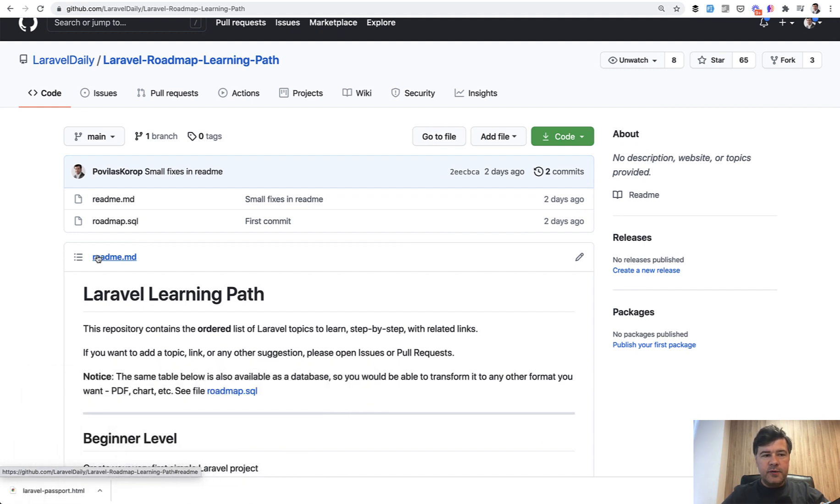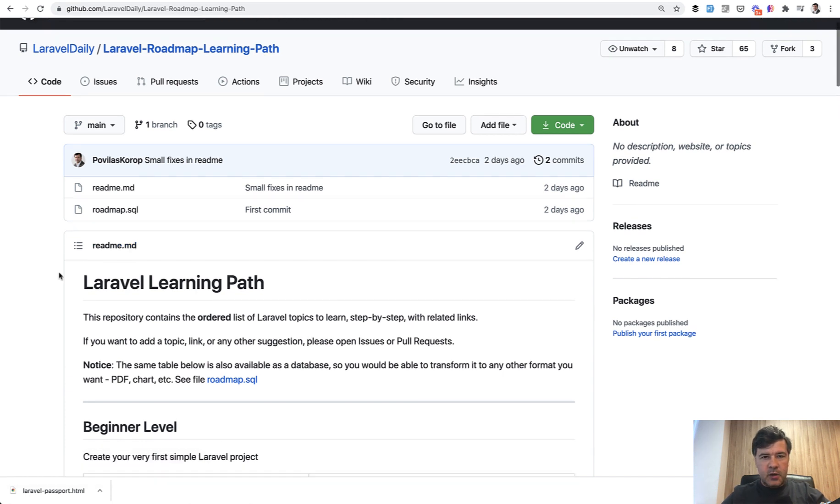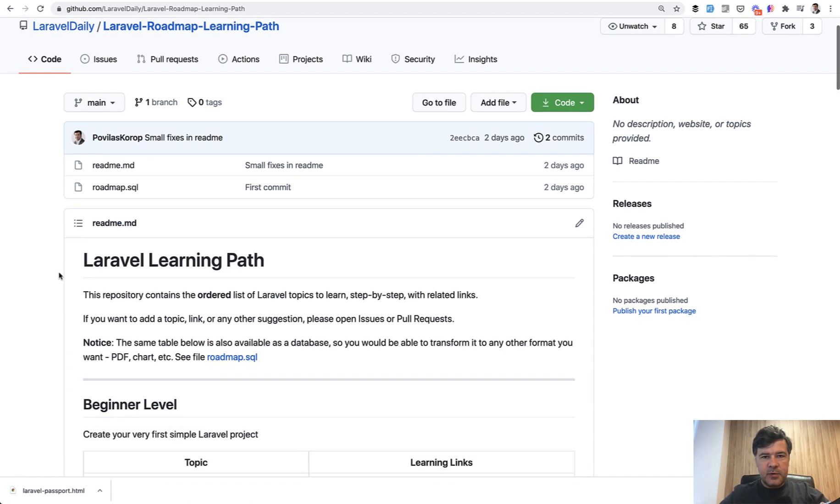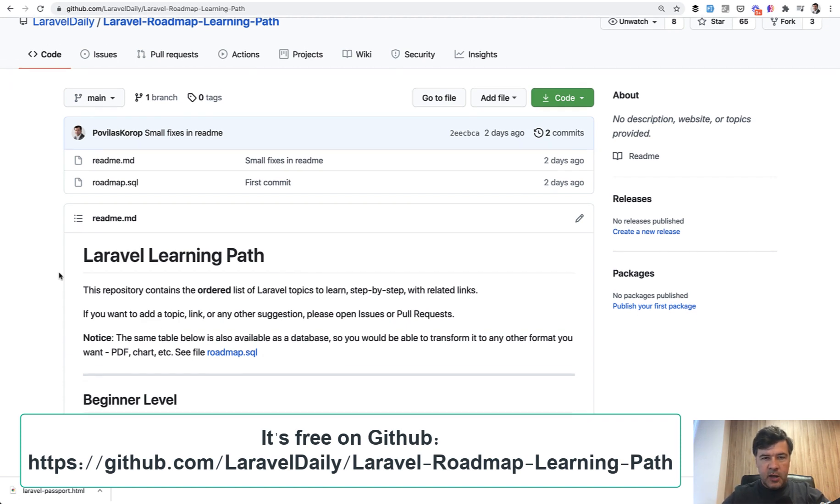For some time I've been thinking that I've shot a lot of videos on YouTube, like 700 videos by now, same amount of articles and demo projects, but it's all kind of fragmented. So I decided to compile it in some kind of step-by-step what people need to learn about Laravel from the very beginning.